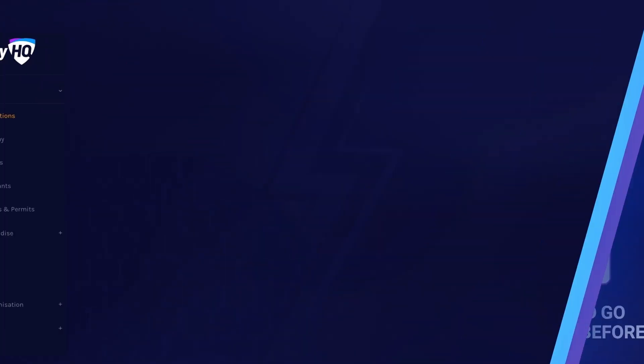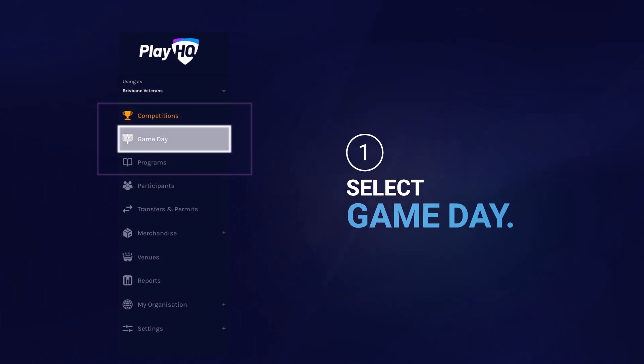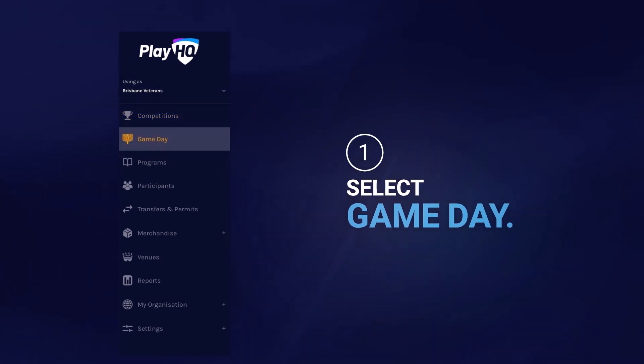Start by selecting game day within the PlayHQ admin portal from the menu on the side of the screen.